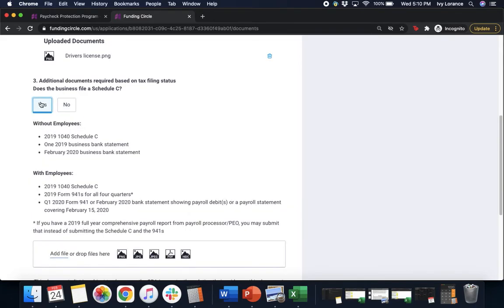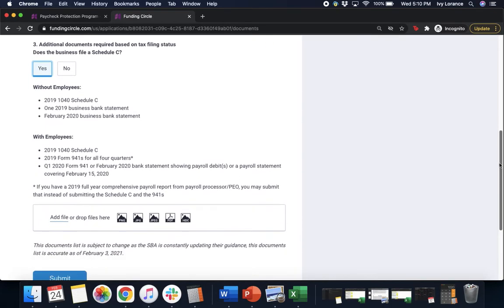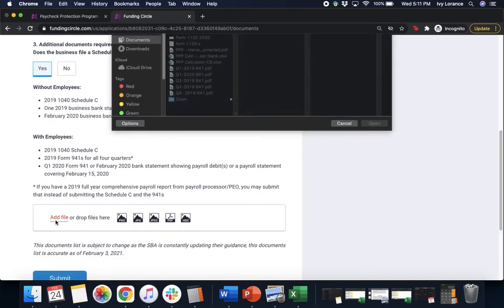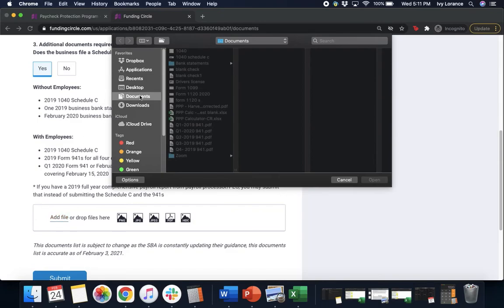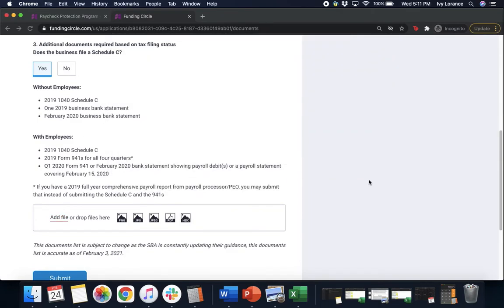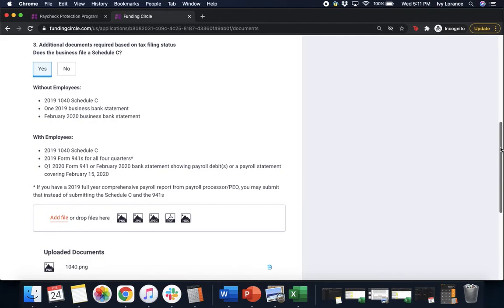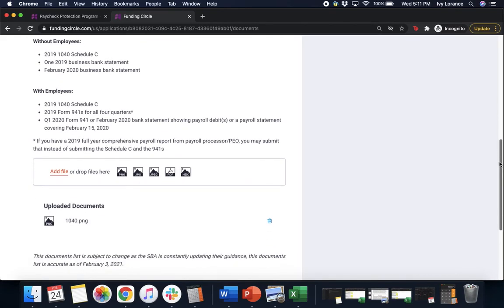In my case, I'm gonna click yes, that I do in fact file a Schedule C, and we're gonna go through the steps for with employees, because we're functioning as a first draw employer business. So I'm gonna click right here where it says add. Documents, we're gonna find my 1040. We're gonna press open. We made sure that's verified. Awesome.